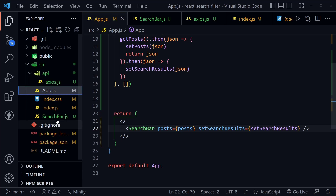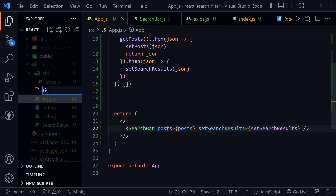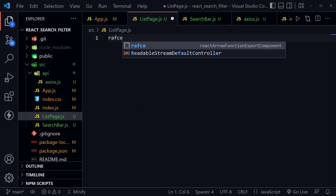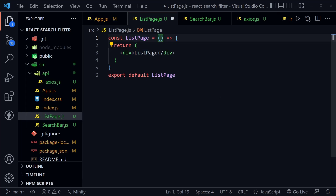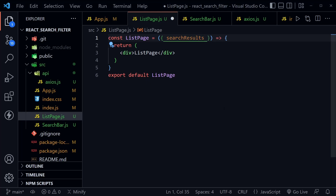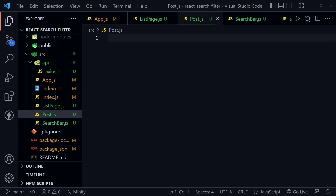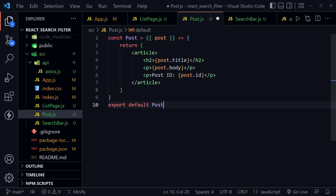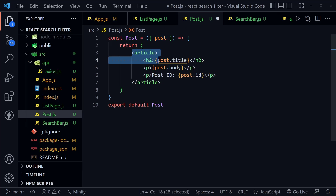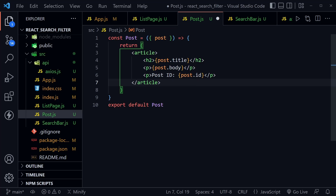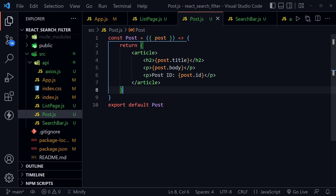I'll create a new file called ListPage.js and use RAFCE again for the functional component. It will receive searchResults as a prop. I'll also quickly create one more file called Post.js — a simple functional component with no imports that receives a post prop and creates an article element with the post title in an H2, the post body in a paragraph, and the post ID in another paragraph.